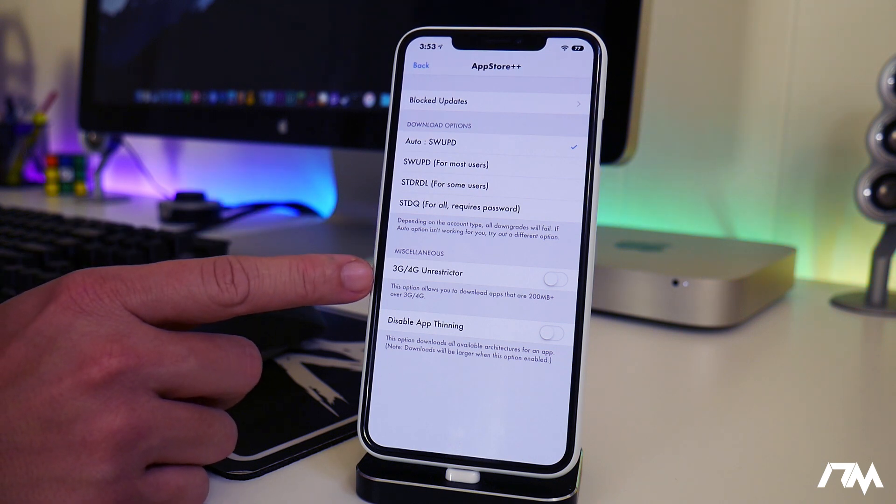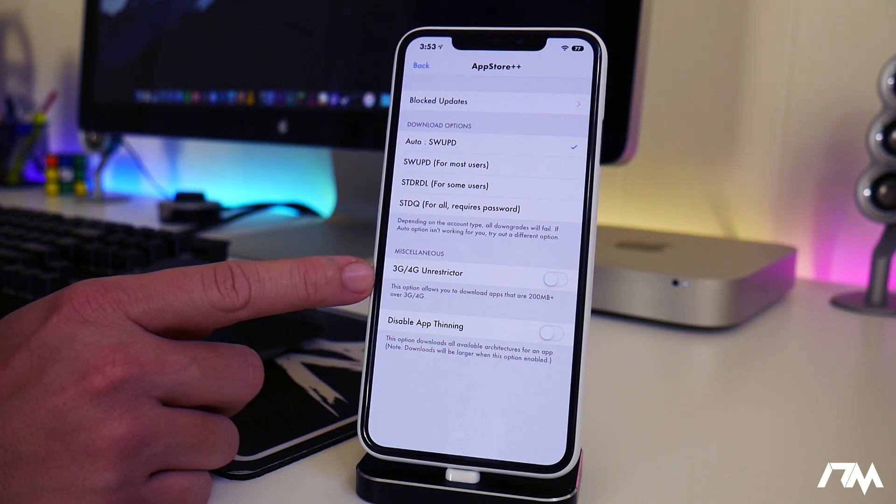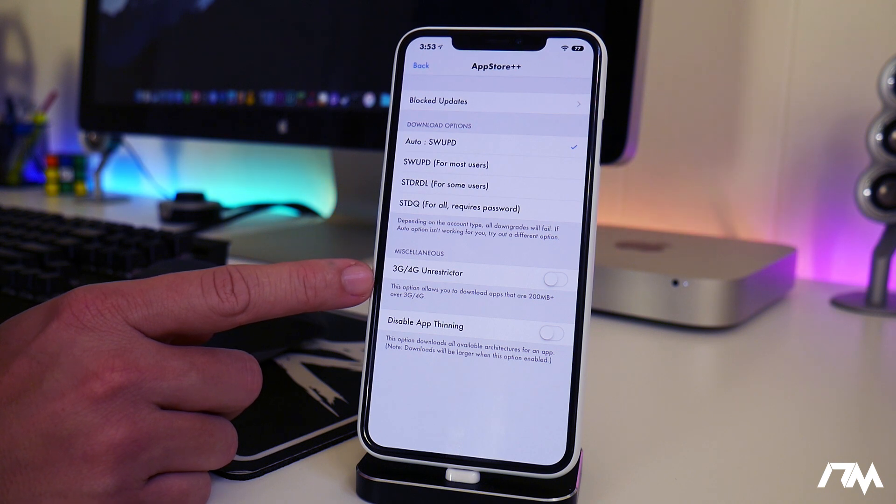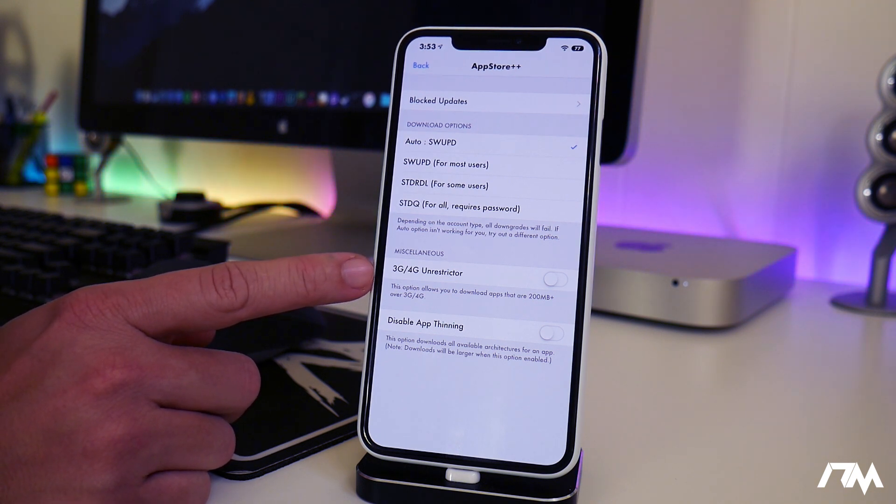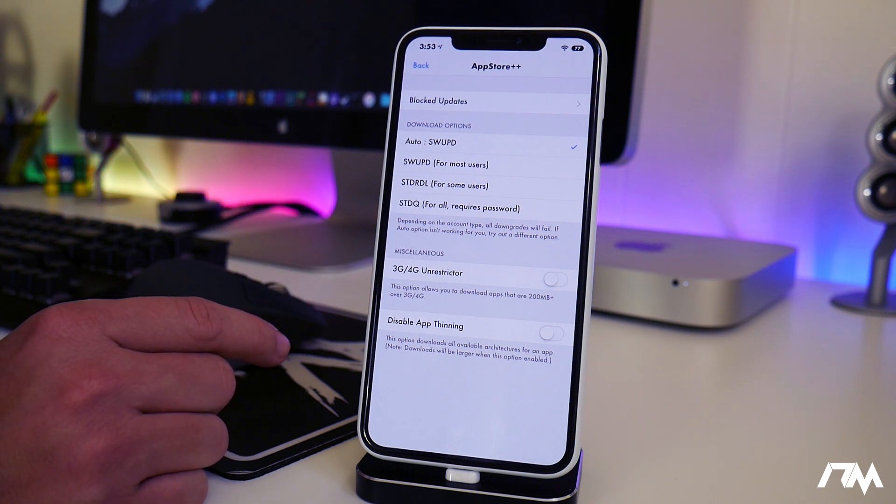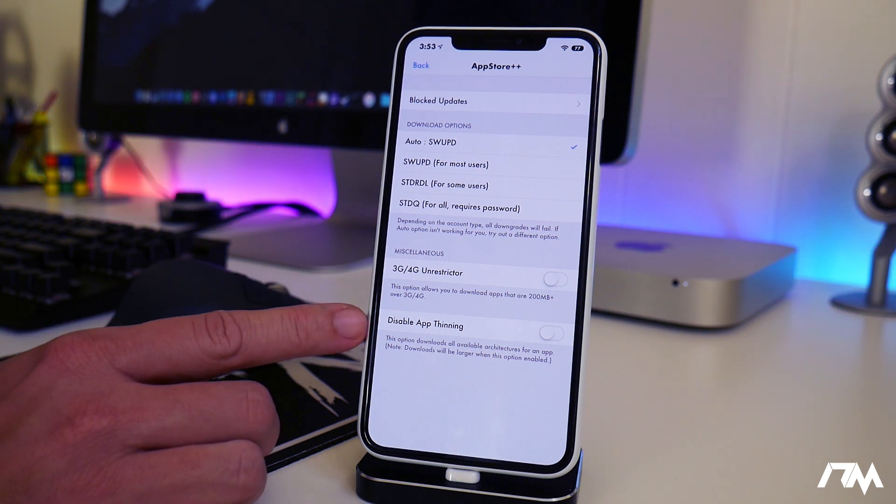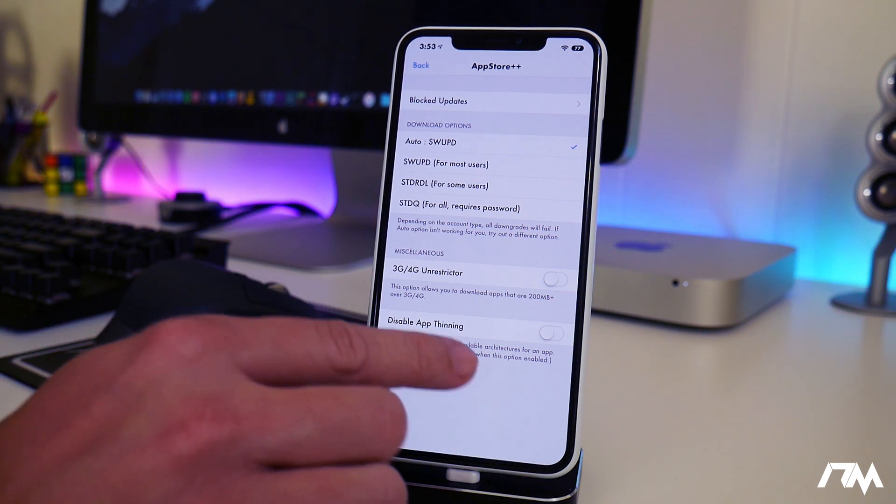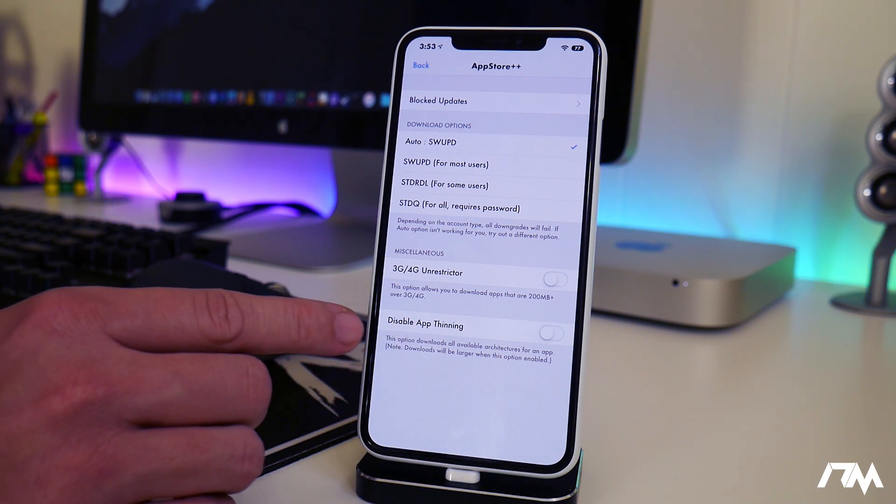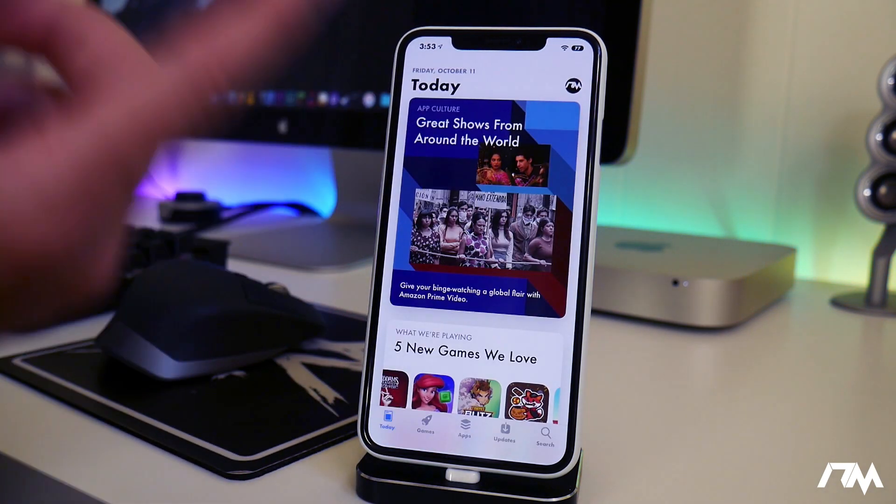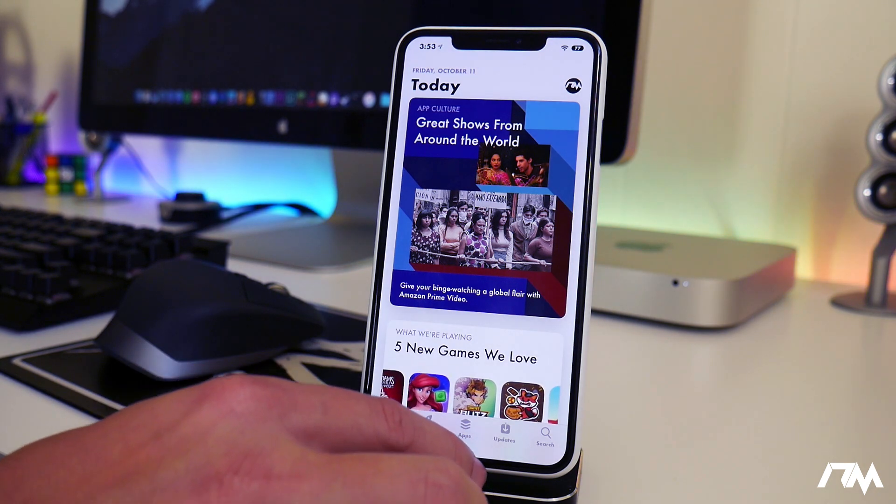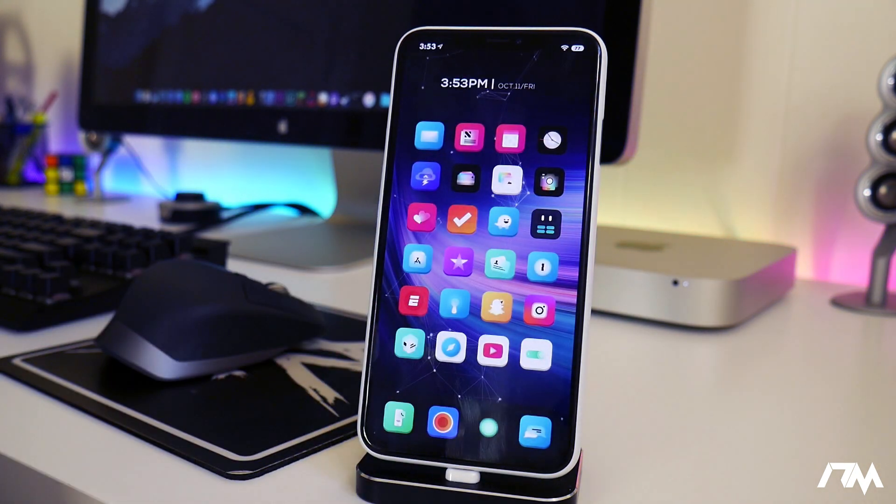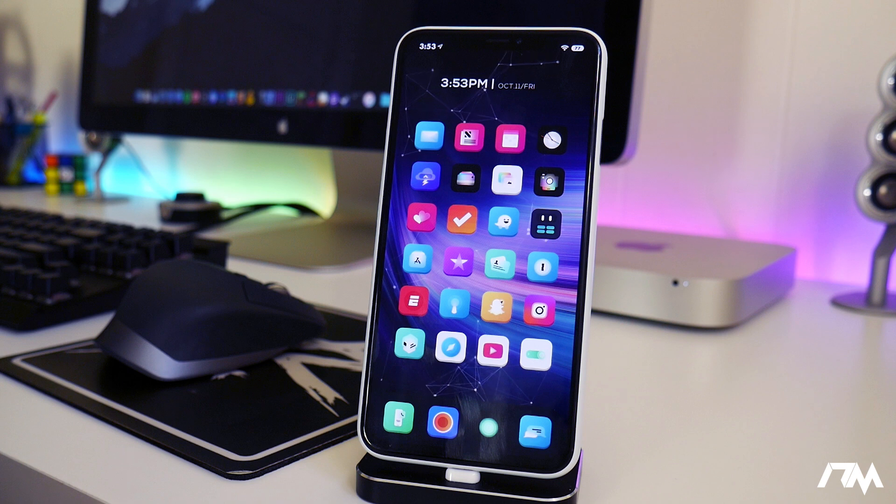You also have your 3G/4G unrestrictor which is pretty cool, so if you're trying to download something above 200 megabytes on 3G or 4G this tweak will allow you to do that. And then you can disable app thinning, again you can read about that below it to see what it does. And that's basically all there is to the tweak. Again it's called App Store Plus Plus, allows you to downgrade and upgrade apps from the app store.